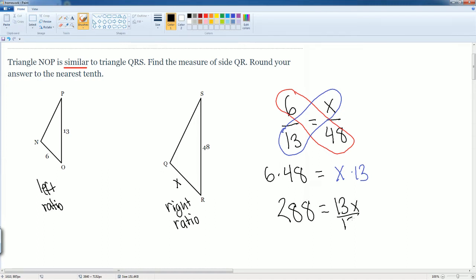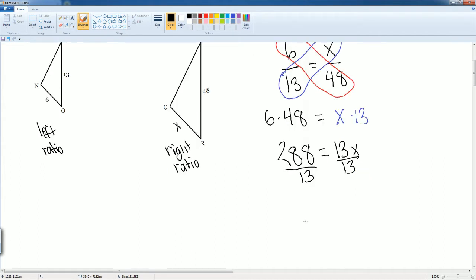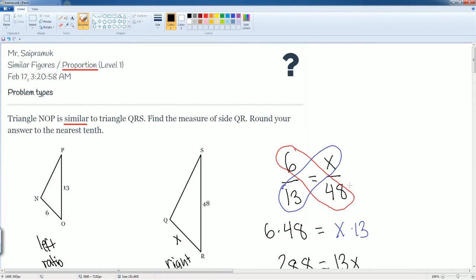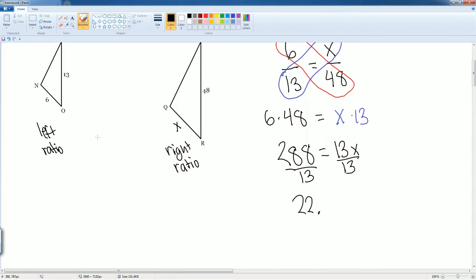Divide by 13 to both sides. You now get 288 divided by 13. You get roughly 22 point, how far do they want us to round? To the nearest tenth. So this is one five, so it's going to be 22.2, which is equal to X.